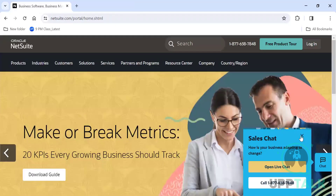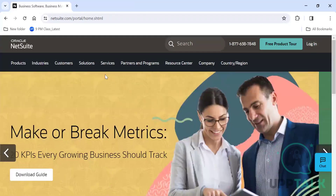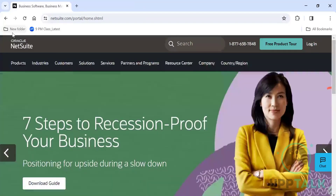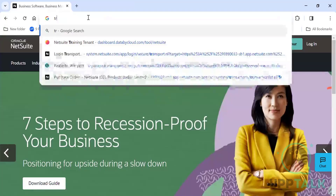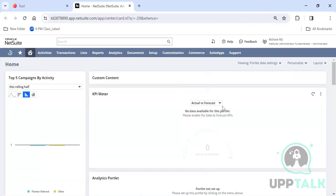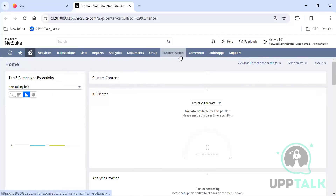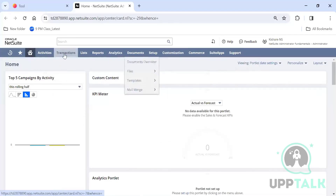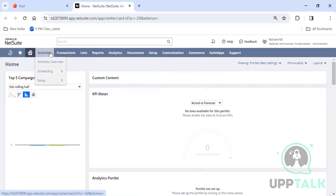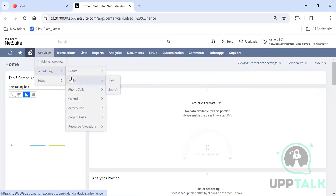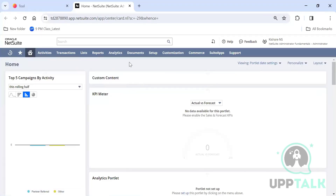There is something called a training tenant. This is probably the first time you're looking at the NetSuite screen. What you see in the center is called the center tab. These center tabs differ based on various roles.